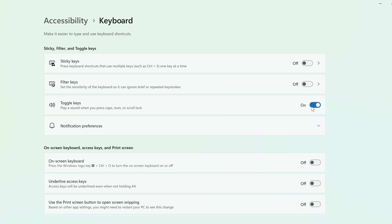Now, when you press Caps Lock, Num Lock, or Scroll Lock, you'll hear an audible beep when it's enabling or disabling.